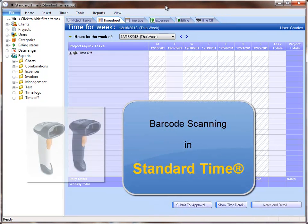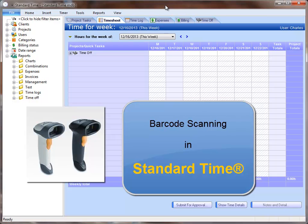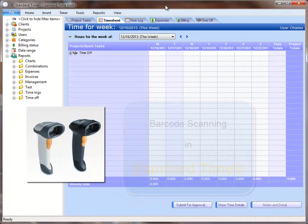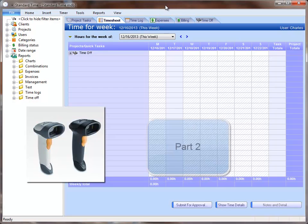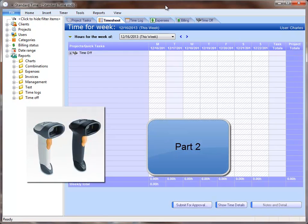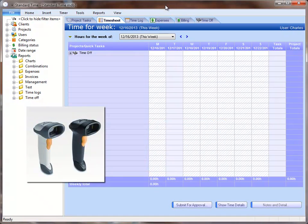This video is part two of our barcode scanning tutorial for Standard Time, and we're going to show how you can use a barcode scanning tool to start and stop a timer to represent the work that you do in your business.